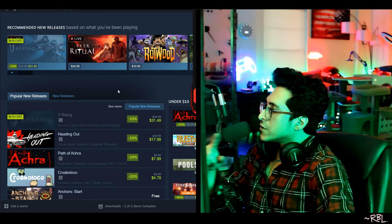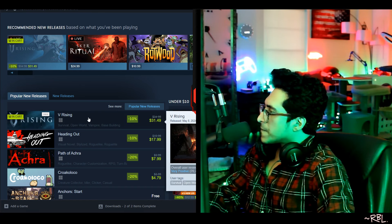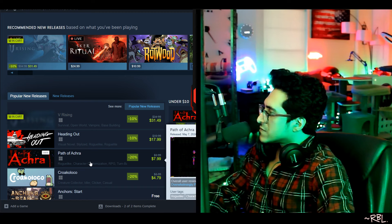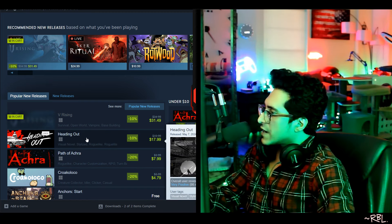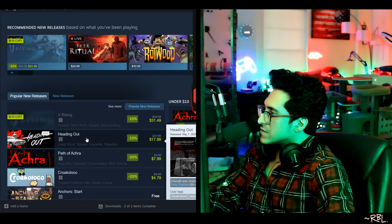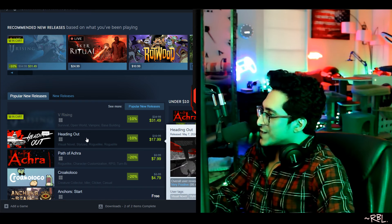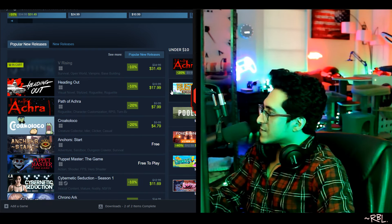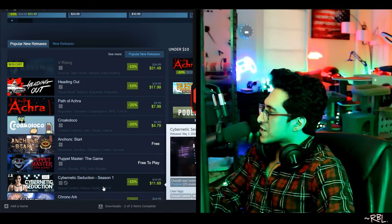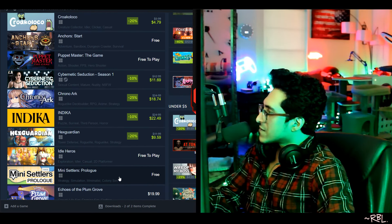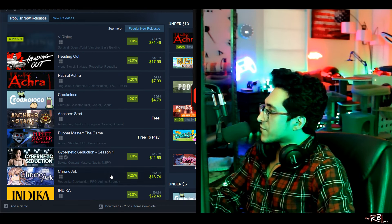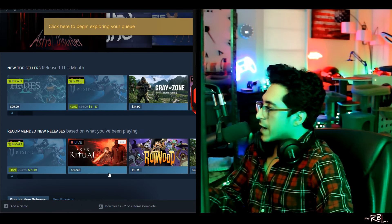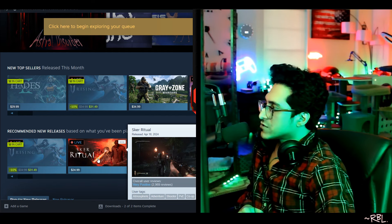Popular new release: V Rising, that's popular. Path of Achra. Look at this here. No. Heading Out? Very positive, visual novel, stylized. No, I'm not into those kind of games. Cybernetic Seduction? Man, these are all garbage. Poopoos. Again, Sex of Thrones. All right, before I end, I want to just ask a quick question - not exactly a question, I'm asking you for your thoughts: what do you think is happening with this modern FPS kind of games?